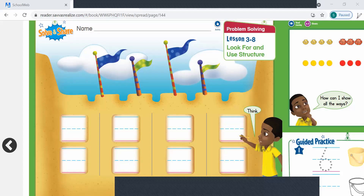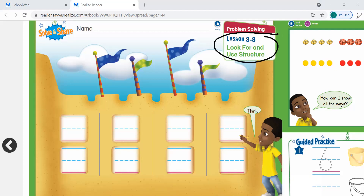Hi superstars, it is time for math, and we are on lesson 3-8: look for and use structure.